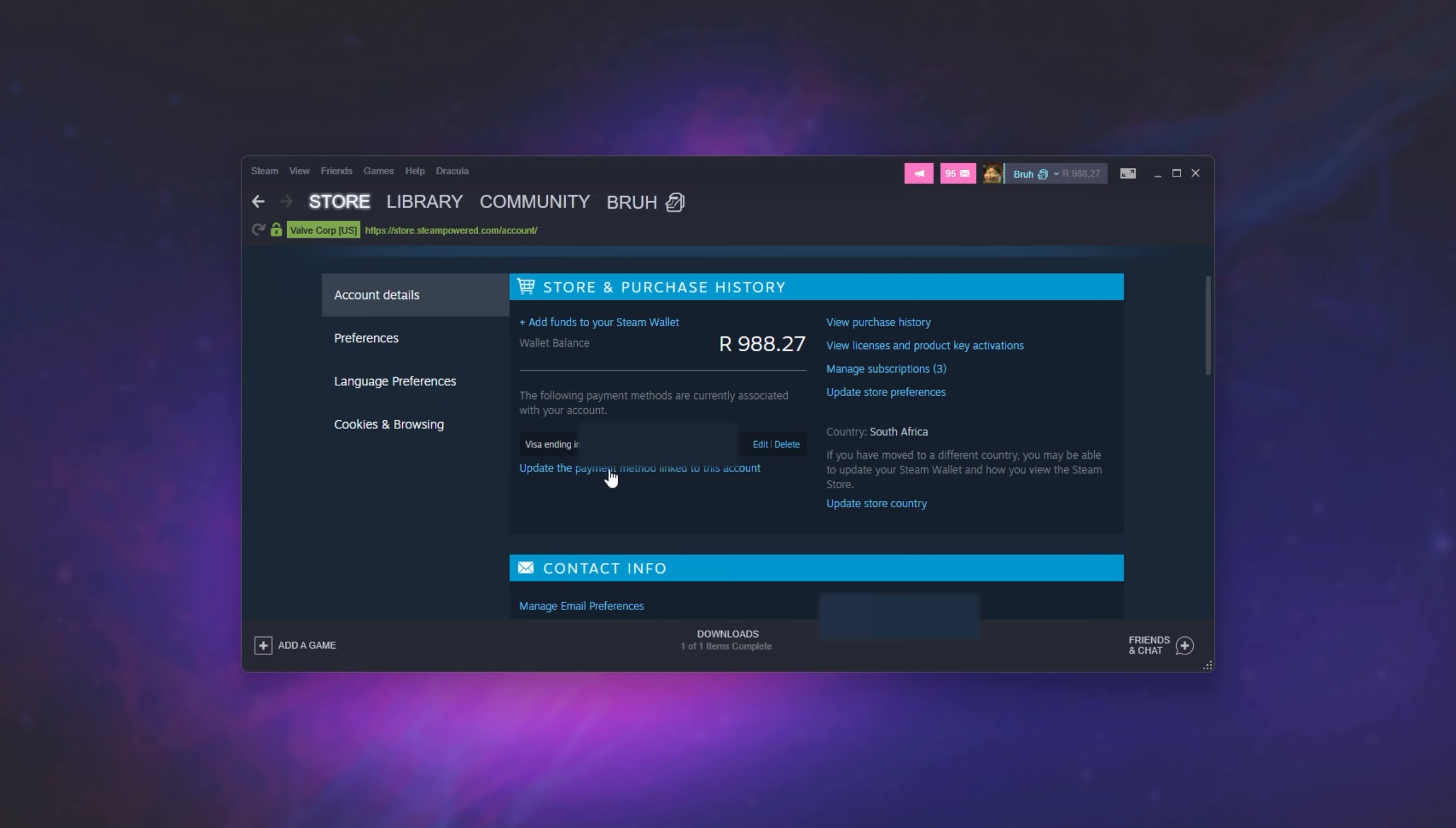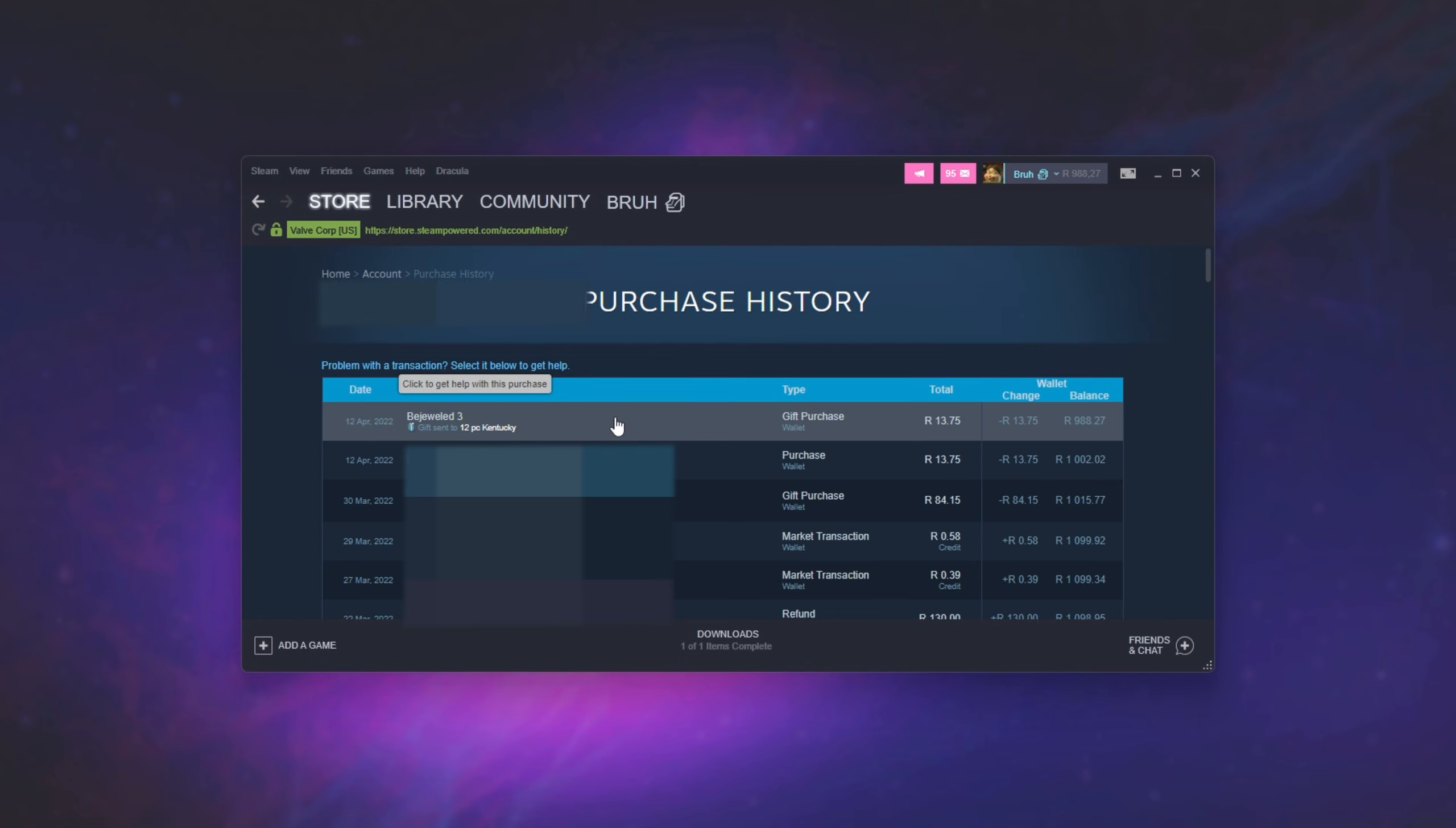Note that I'm now on the account that purchased the game and gifted it to a friend. As you can see, simply scrolling past my username, you'll see view purchase history. Click this and we'll see a game that we gifted to a friend. We can click this now.